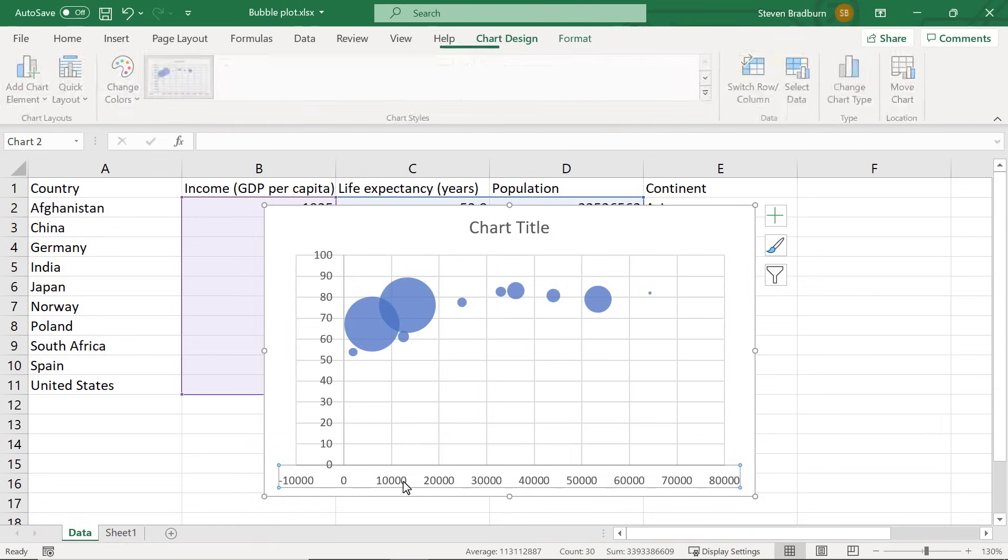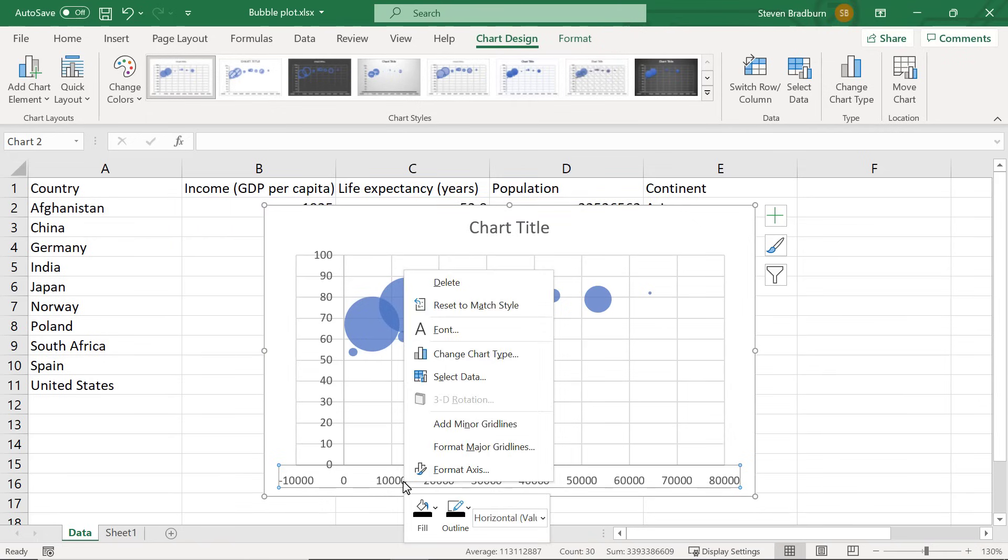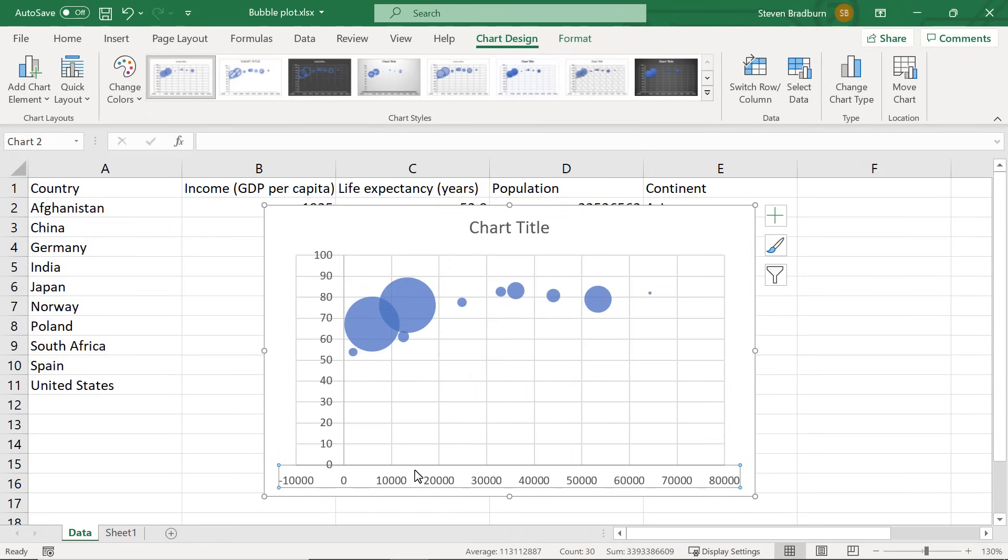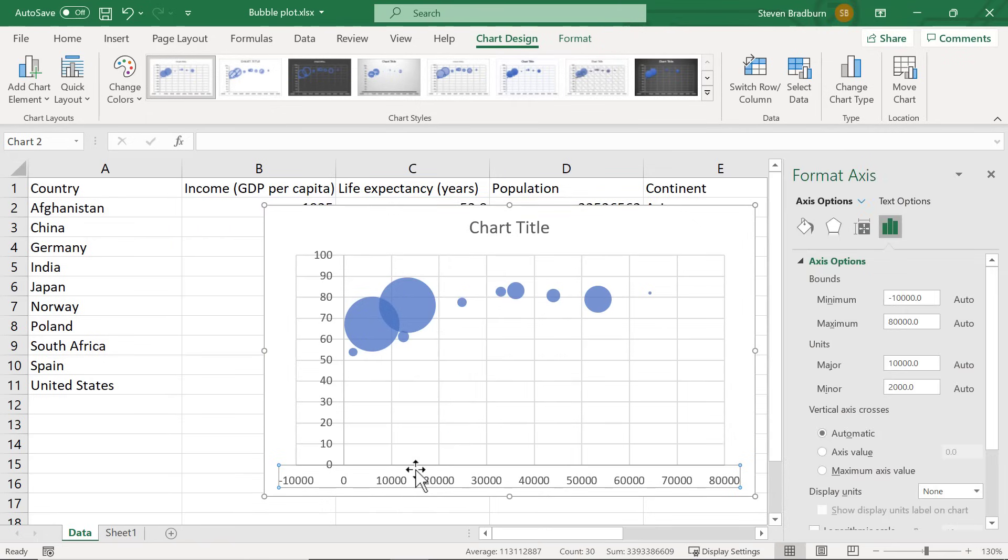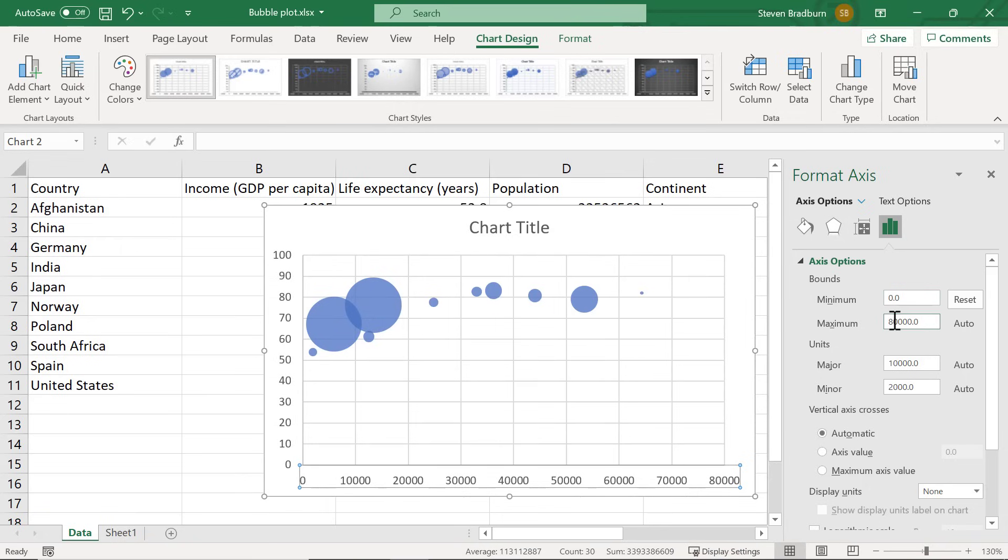To adjust the axes, select it and then right click on it. In the menu select the format axis option. Doing so should open the format axis sidebar to the right. Under the axis options header I will change the minimum bounds value to 0. And I will also change the maximum value to 70,000 instead. So that looks a lot better now.